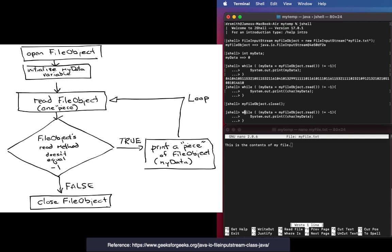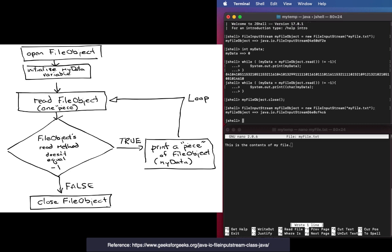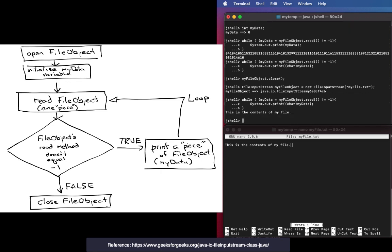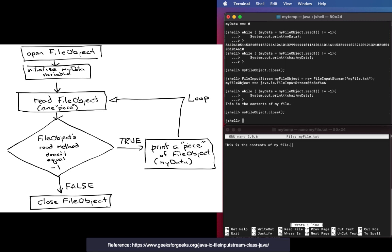Let's run that loop again. I'm going to start over here. I'm going to create that object. Now I'm going to run the loop. There's the contents of it. So I've got the contents of my file and now I'm going to close it. If I don't close it then I can't read the file again.